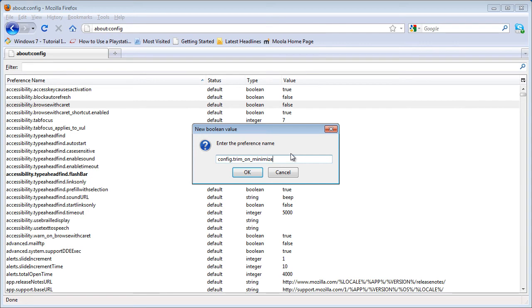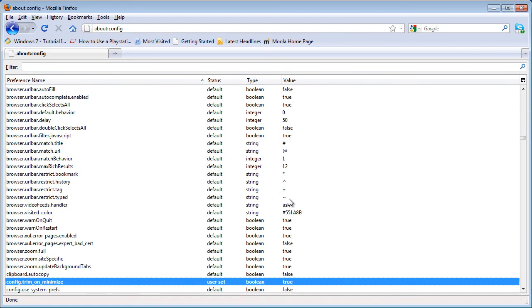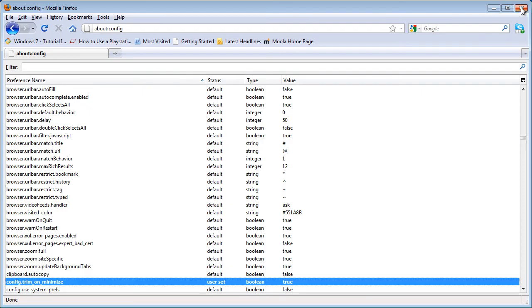This is in the description, so click OK, make it true, OK, and restart Firefox to see the effect.